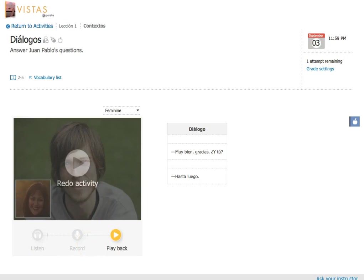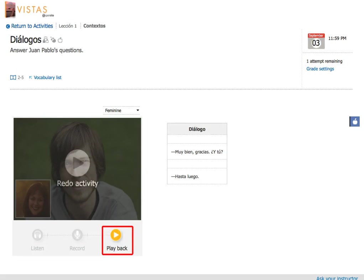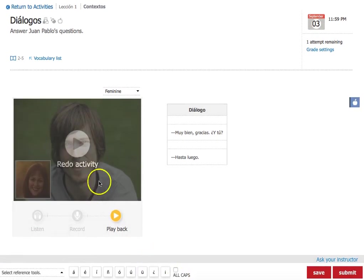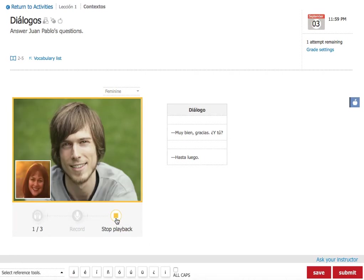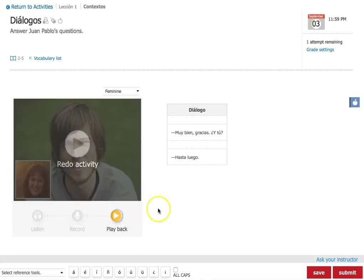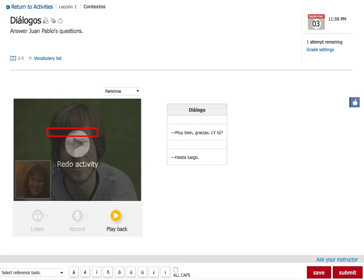Now I should listen back to my recording to make sure that it sounds the way I want it to before I click submit. So I'm going to go ahead and listen to what I've said here. Hola. Me llamo Juan Pablo. ¿Cómo te llamas tú? And then you're going to see here that it's recording me now. So obviously this is not what I want to submit to my instructor. Correct? So what I'm going to do is I'm going to click on redo activity. And now I know what I need to do.